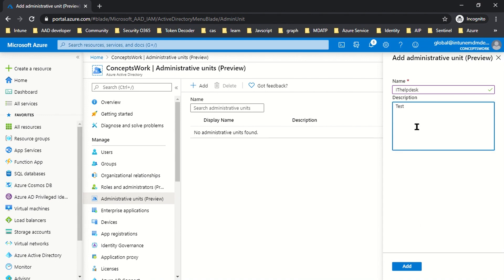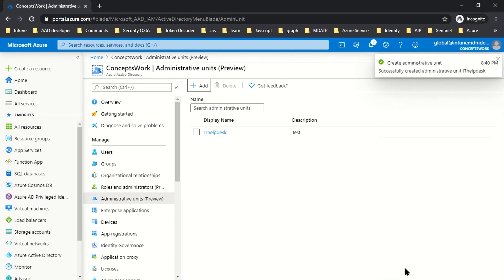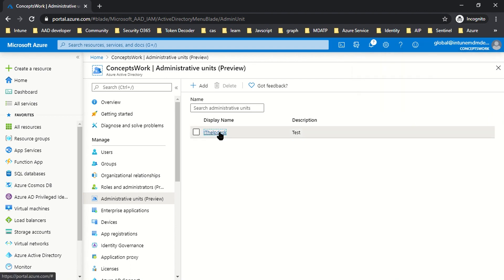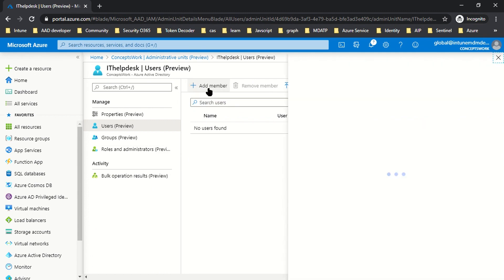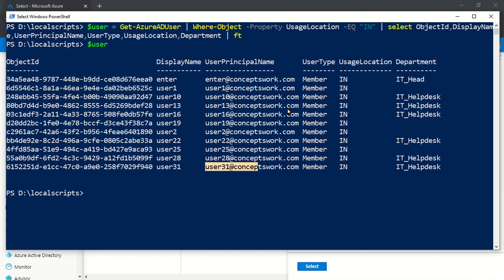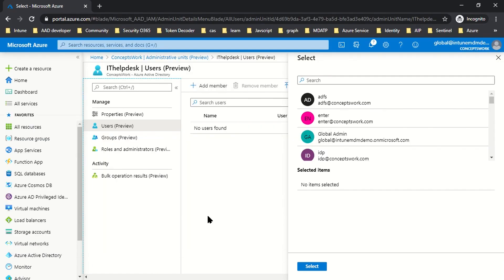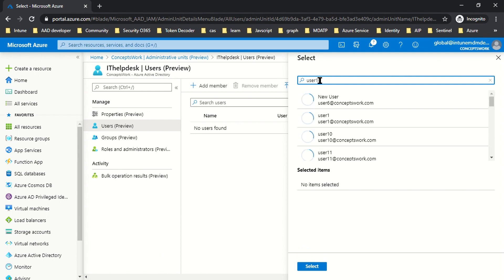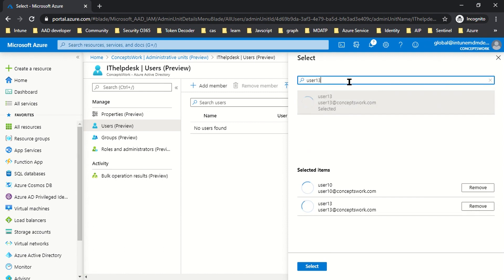Once you add an Administrative Unit, it's just been created. The next step is to add members. From our PowerShell query, we were supposed to add User 10, 13, and 16. I'll search for User 10, then User 13, and then User 16. Then I'll click Select.